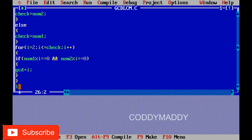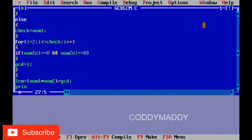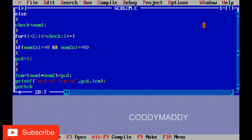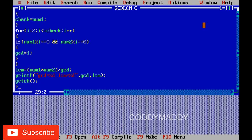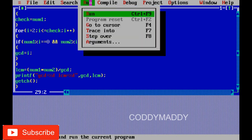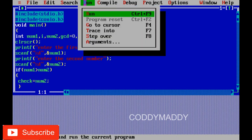After the loop, we calculate lcm = (num1 * num2) / gcd using the formula we learned. We then print the results with printf: "gcd = %d, lcm = %d", passing gcd and lcm. We save and run the program, entering 15 as the first number and 10 as the second. The output correctly shows GCD = 5 and LCM = 30.